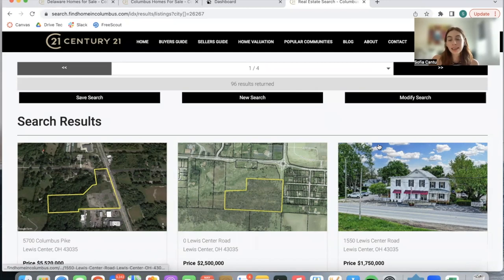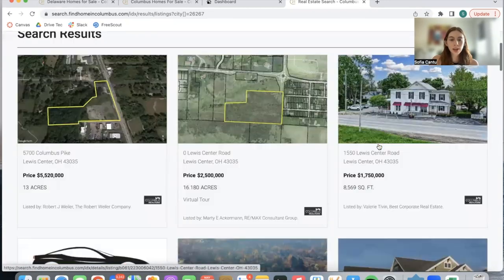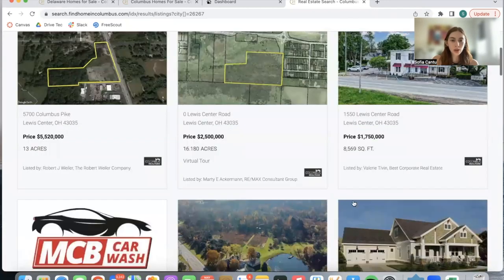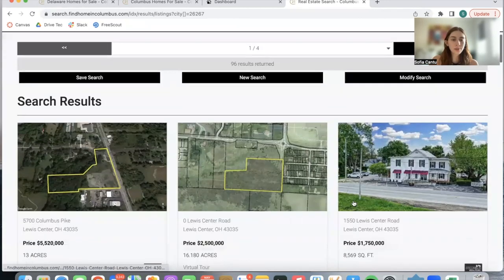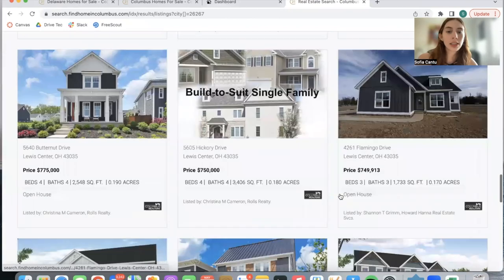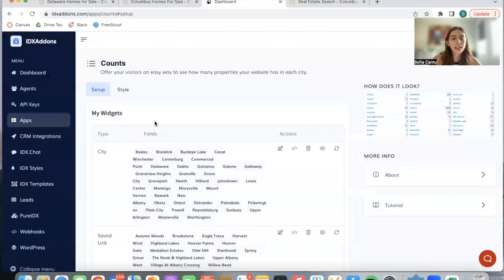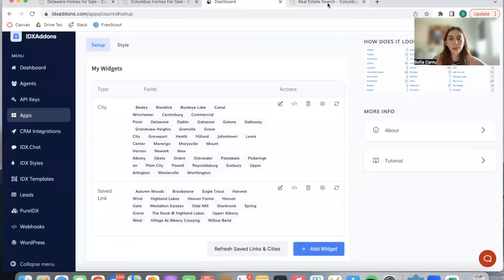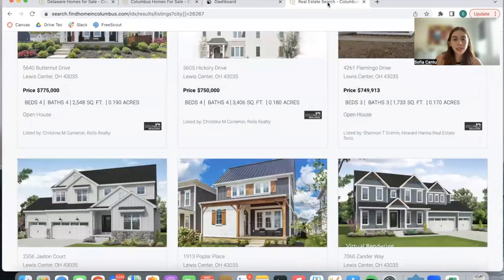If you choose city and just selected the city directly from here, it's going to be showing all properties. If you do this with save links, it will show the properties that match the criteria you added.